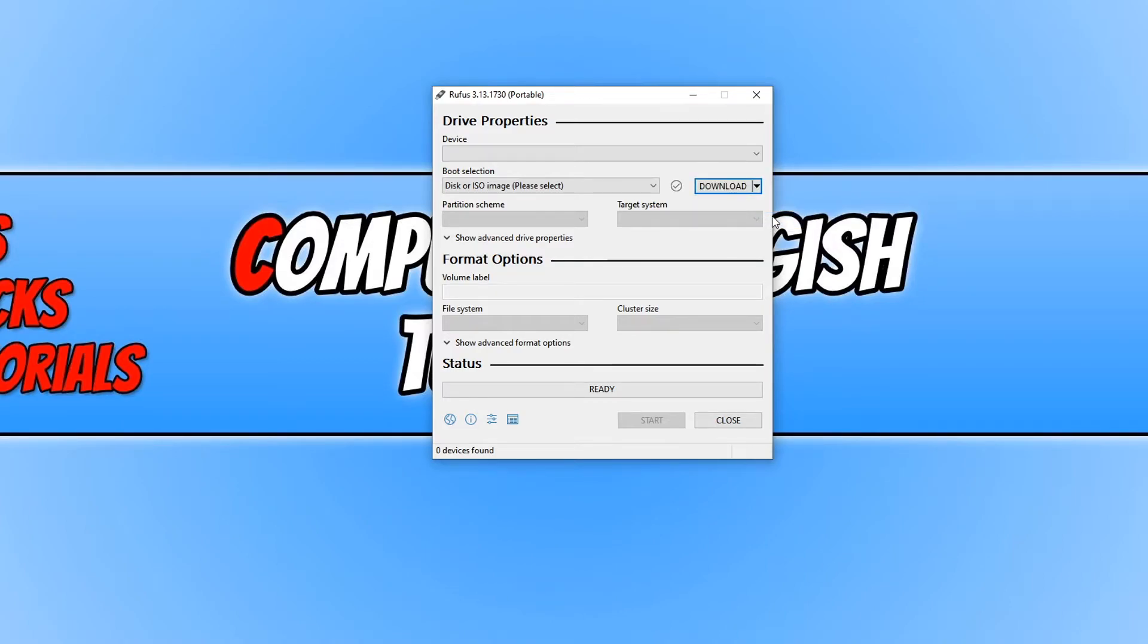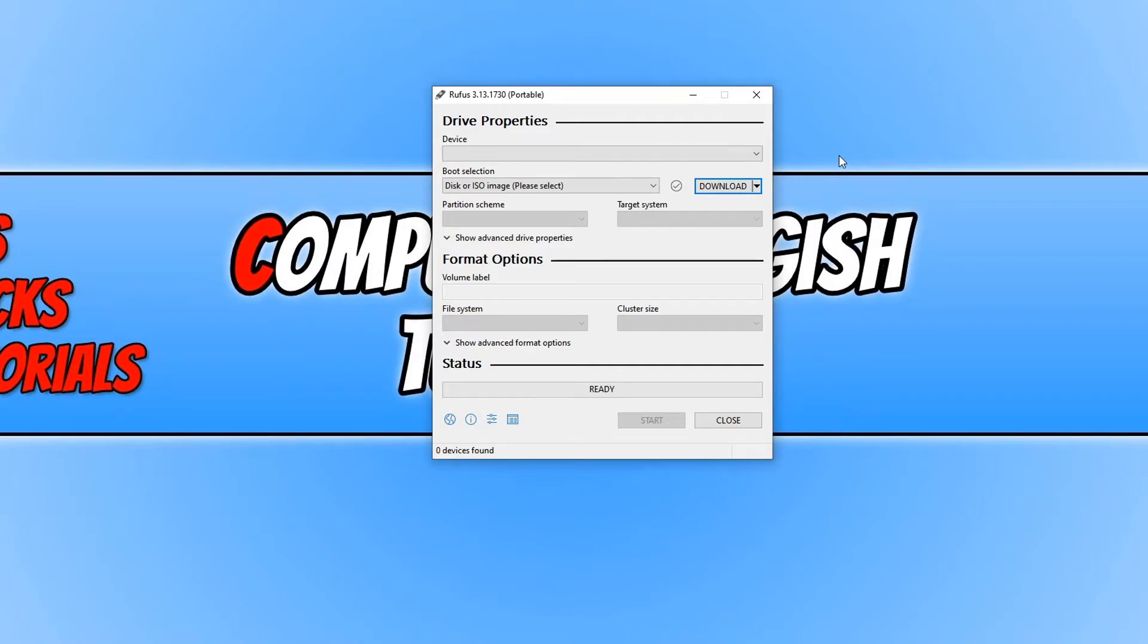You also need to put in the USB or the CD that you would like to put the copy of Windows 10 onto. I'm not actually going to bother putting in the CD or a USB, as this is just a tutorial.